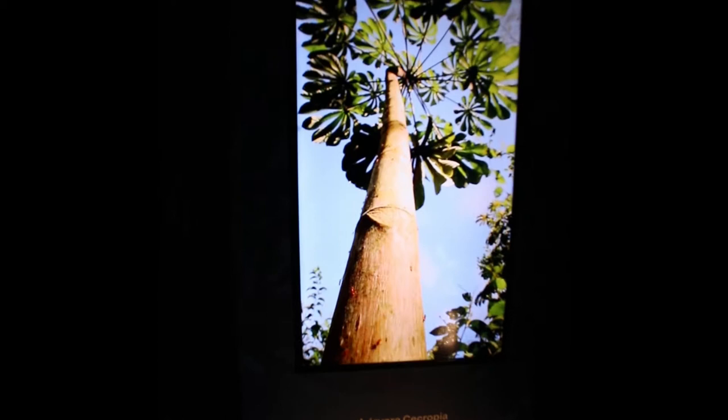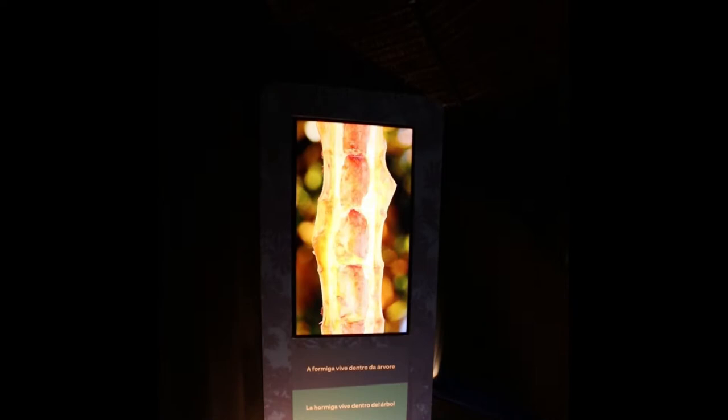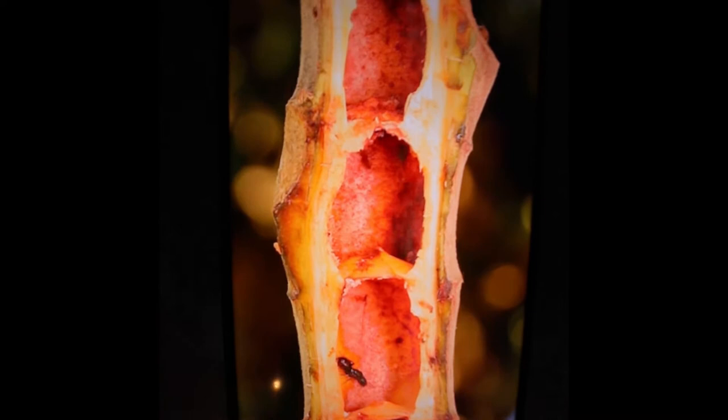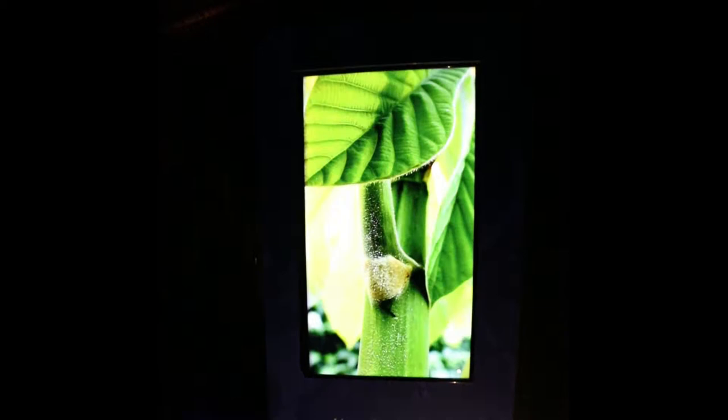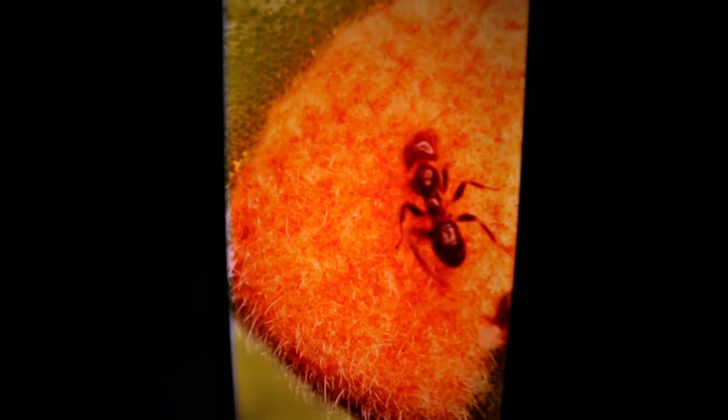The four video loops cover: the Cecropia tree lives in the Atlantic rainforest; the Azteca ants live in the tree; the tree feeds the ants; and the ants defend the tree.